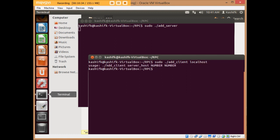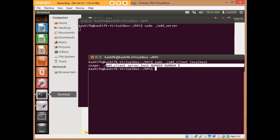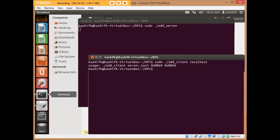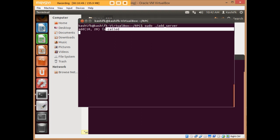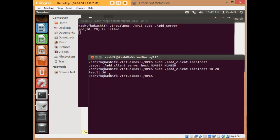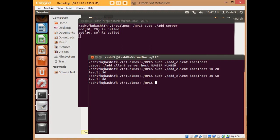On the client terminal, I write 'sudo ./add_client localhost'. If I write a wrong syntax it says the number of arguments is less than four and shows the correct syntax. I pass two parameters — 10 and 20 — and on the server side 'add 10, 20 is called' is printed, and the client receives the result. I try again with 30 and 50, and yes, 'add 30, 50 is called' appears on the server side and the client gets 80 as the result.